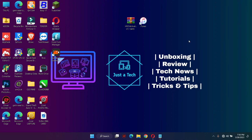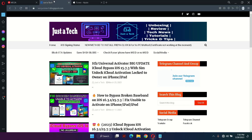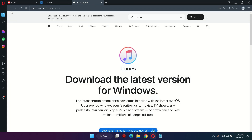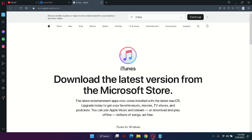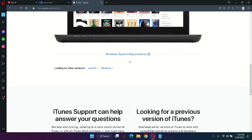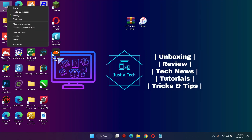Step number one: you need to download HFZ RamDisk 1.1. iTunes must also be installed on your system. For all download links, check the description or go to my blog. Importantly, iTunes must be installed from the Apple official website — do not install the iTunes that comes with the Microsoft Store, as the Microsoft Store version has some issues with this tool.